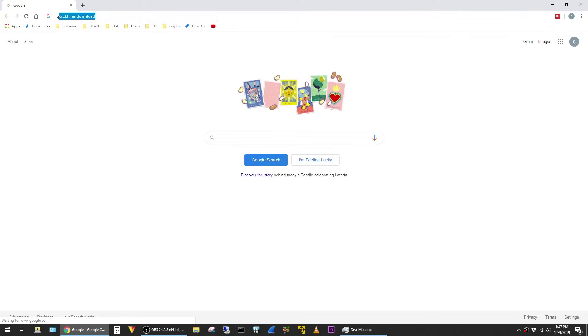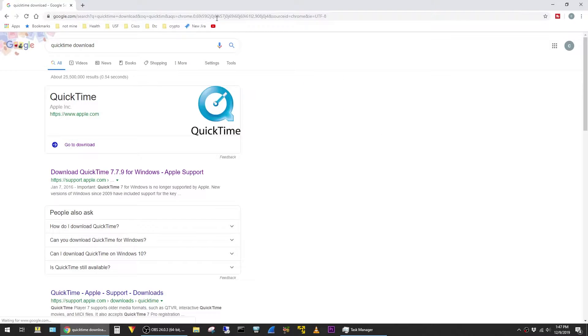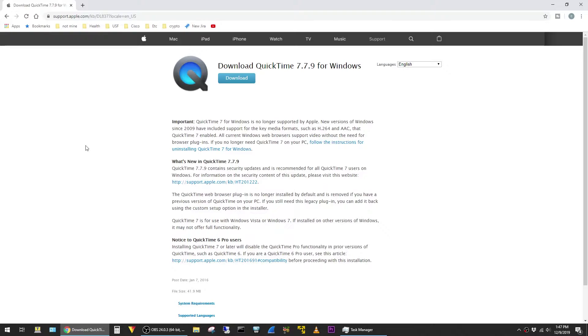I'll just search for QuickTime download, and I'll use this link here from Apple and hit the download button at the top of the page.